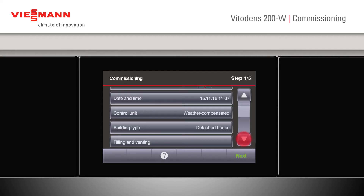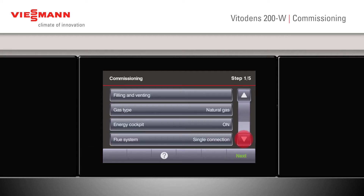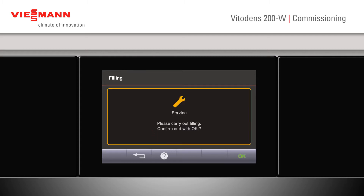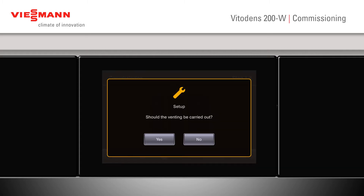Scrolling down, we can now look at our filling and venting. Tapping on the screen — should filling be carried out? Yes, we've done that. Once it's done, confirm with OK.